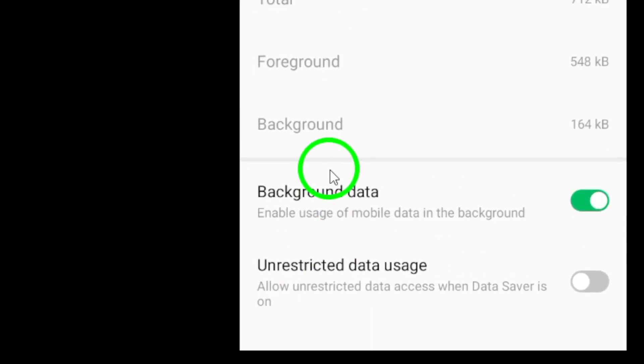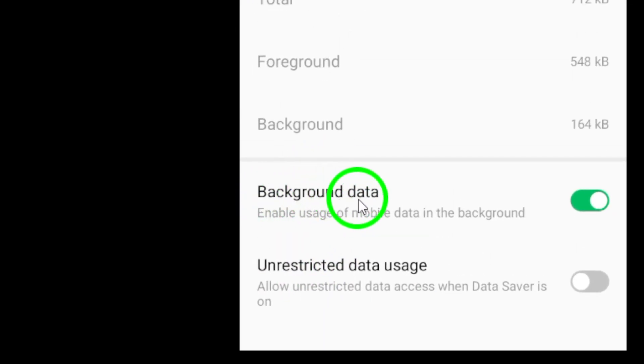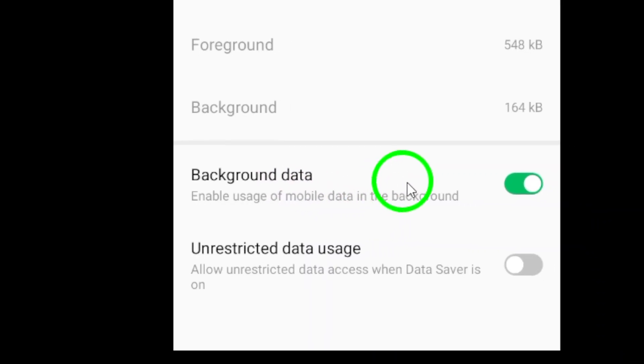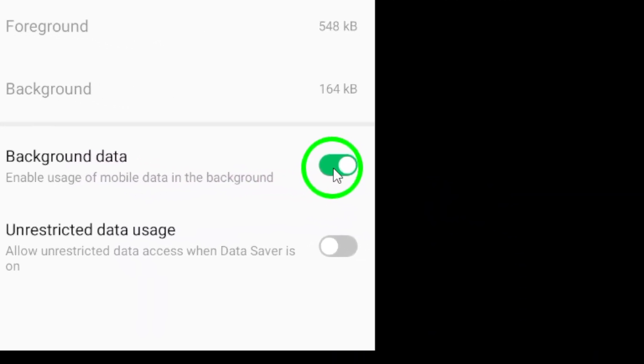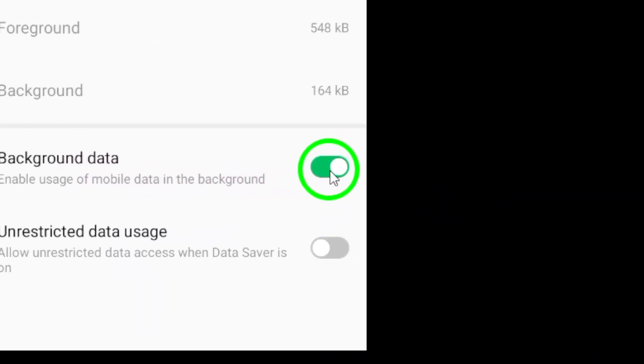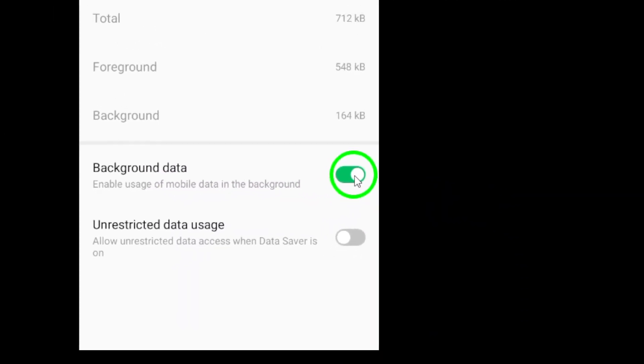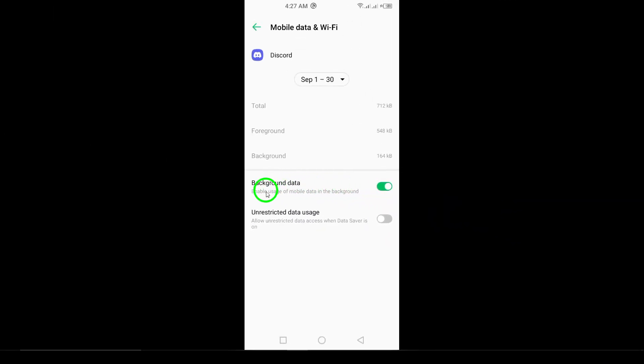Here comes the crucial step. You'll see an option that says Allow Background Data Usage. Make sure to turn this on. This will enable Discord to use data even when you aren't actively using the app, ensuring you don't miss out on any important messages or notifications.